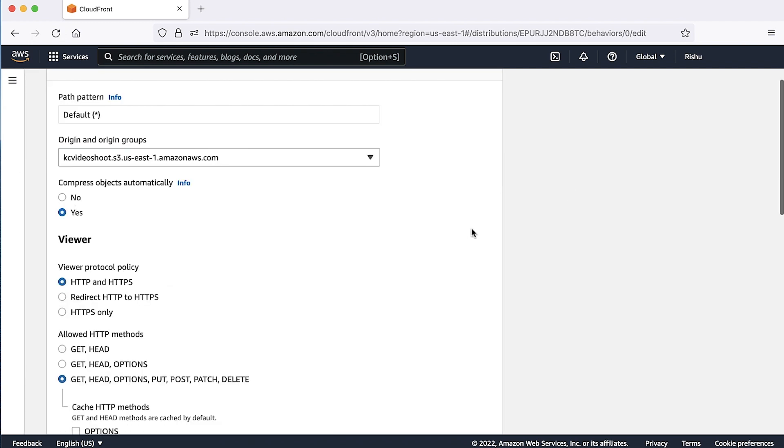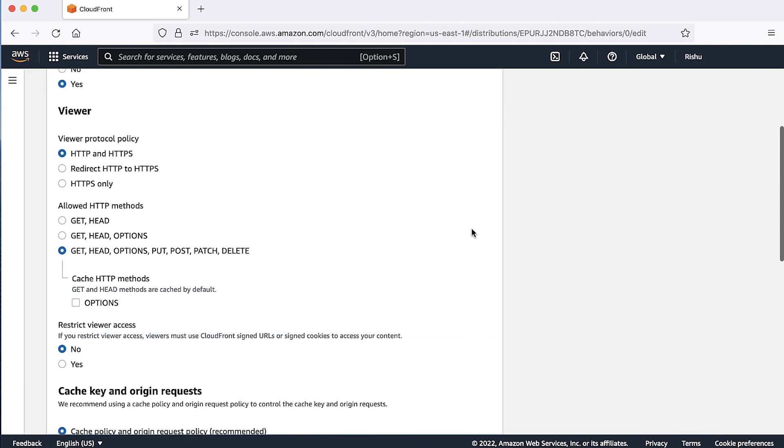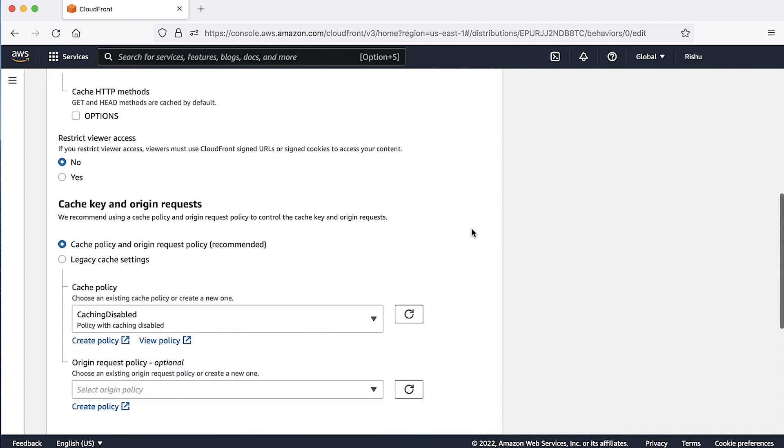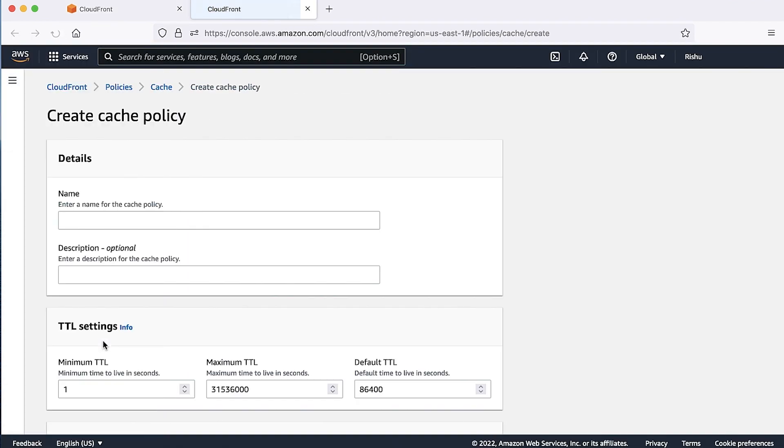Under cache key and origin requests, if you are using cache policy and origin request policy, follow the following steps. Under cache policy option, choose create policy. A new tab opens where you can create the policy.